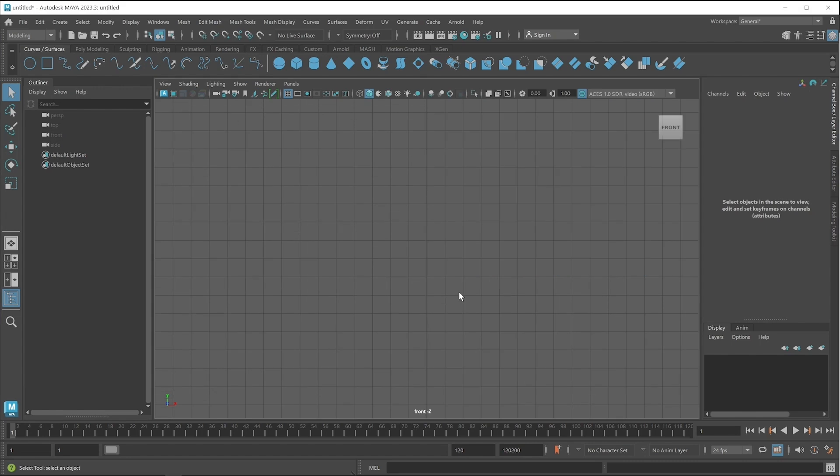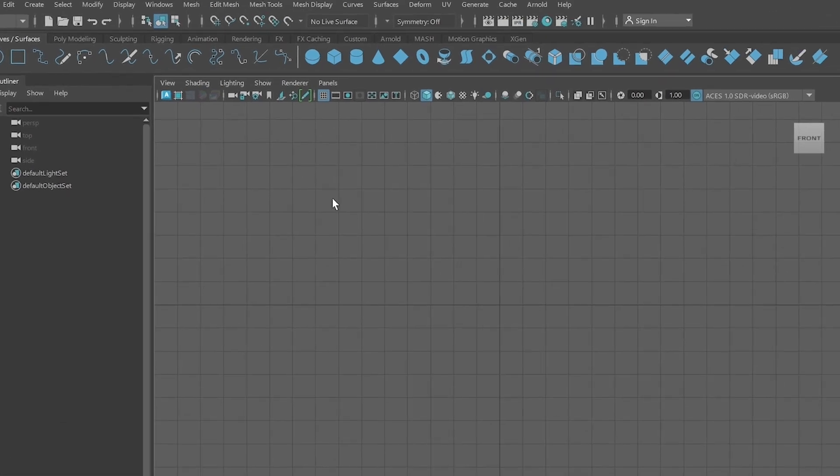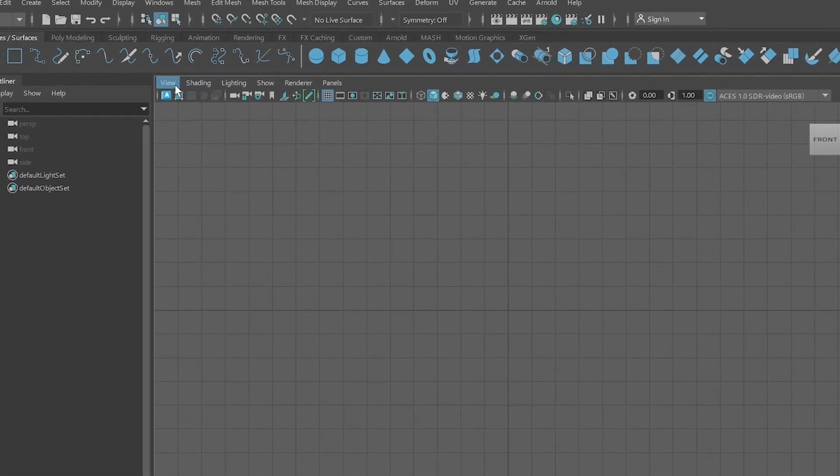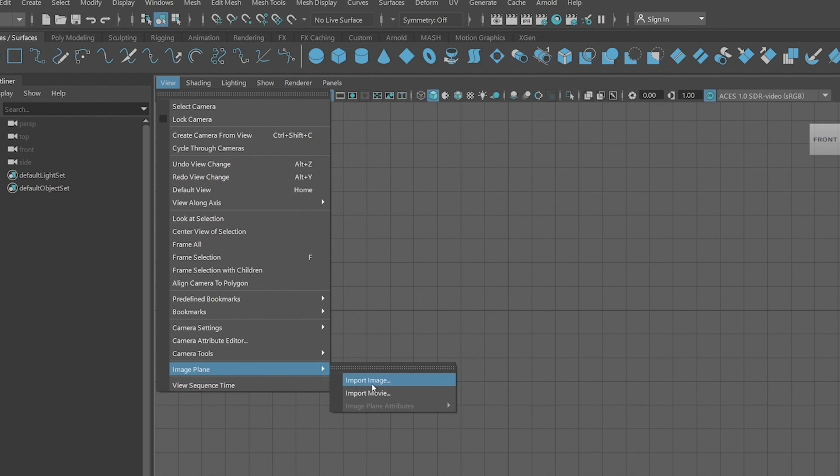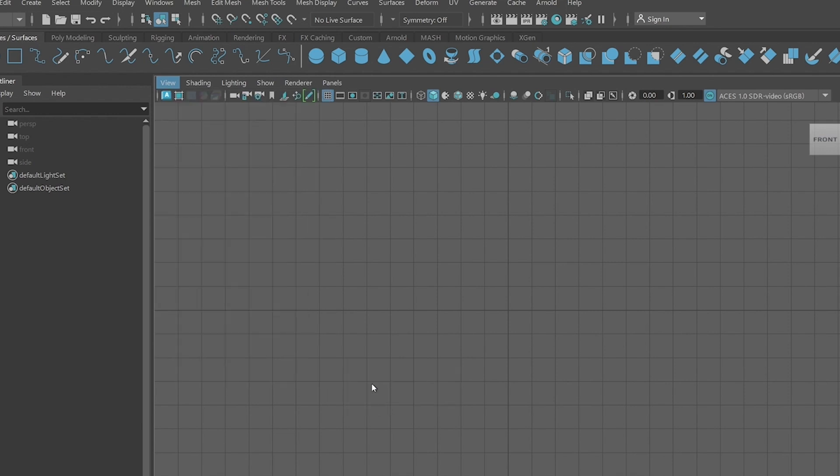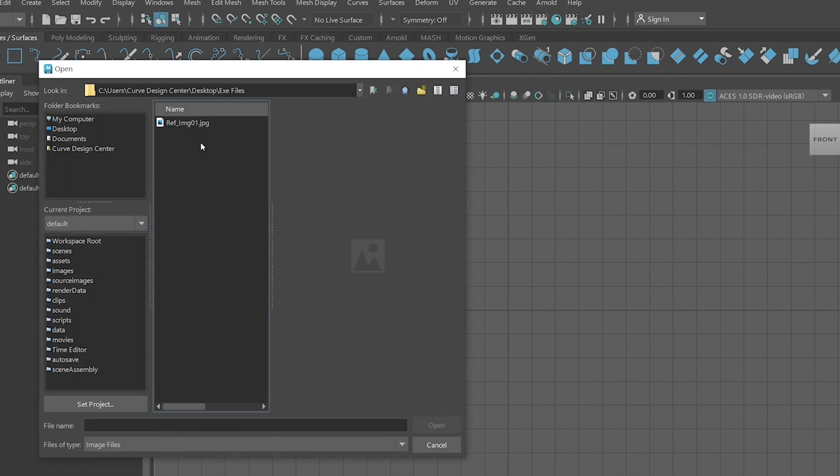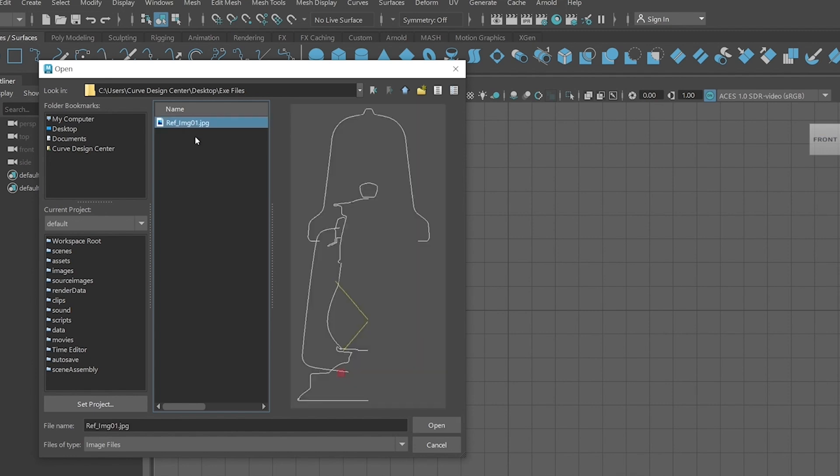First you have to download that reference image, then go to View menu. Click on Image Plane and then click on the Import button. Here you have to access that directory where you downloaded that reference image, then select that image.